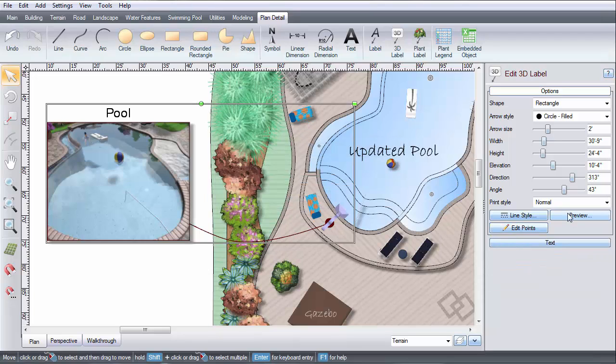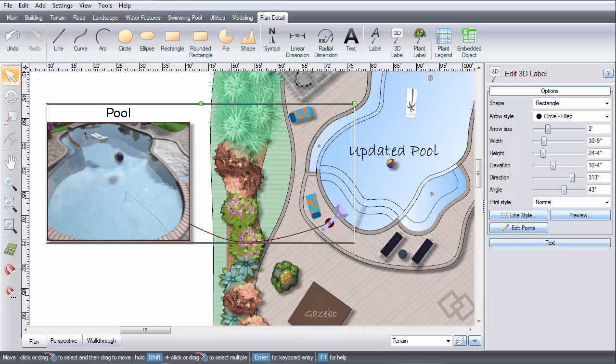You can add as many 3D labels as you want. Thank you for watching, and be sure to check out Ideaspectrum.com for more information about our software.